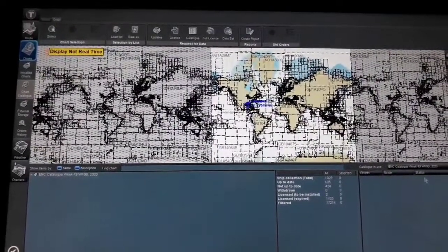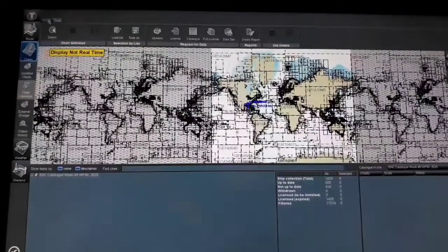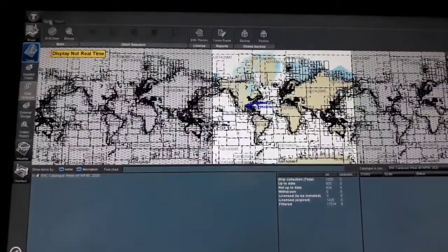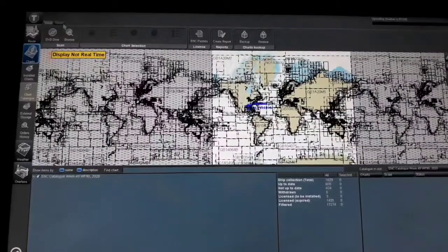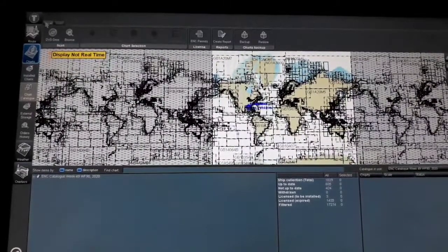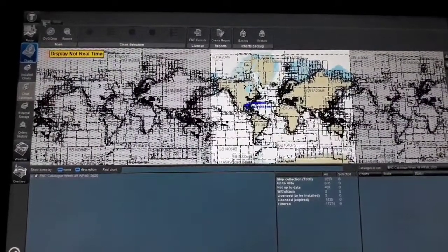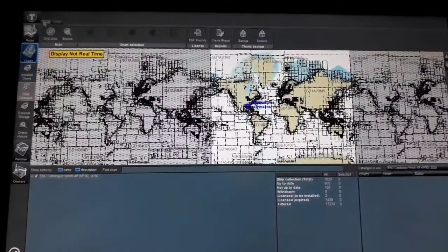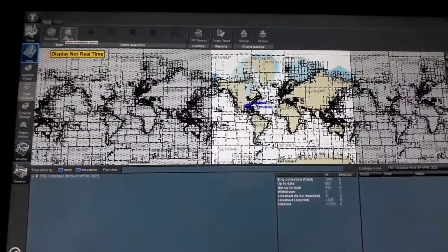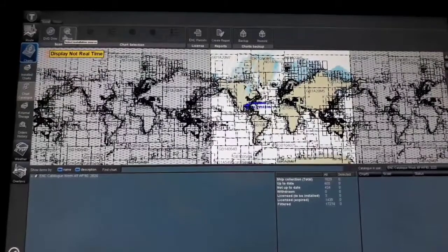As you can see on the upper left corner, just follow the mouse pointer. Select Install, then select Browse, and click on Browse.